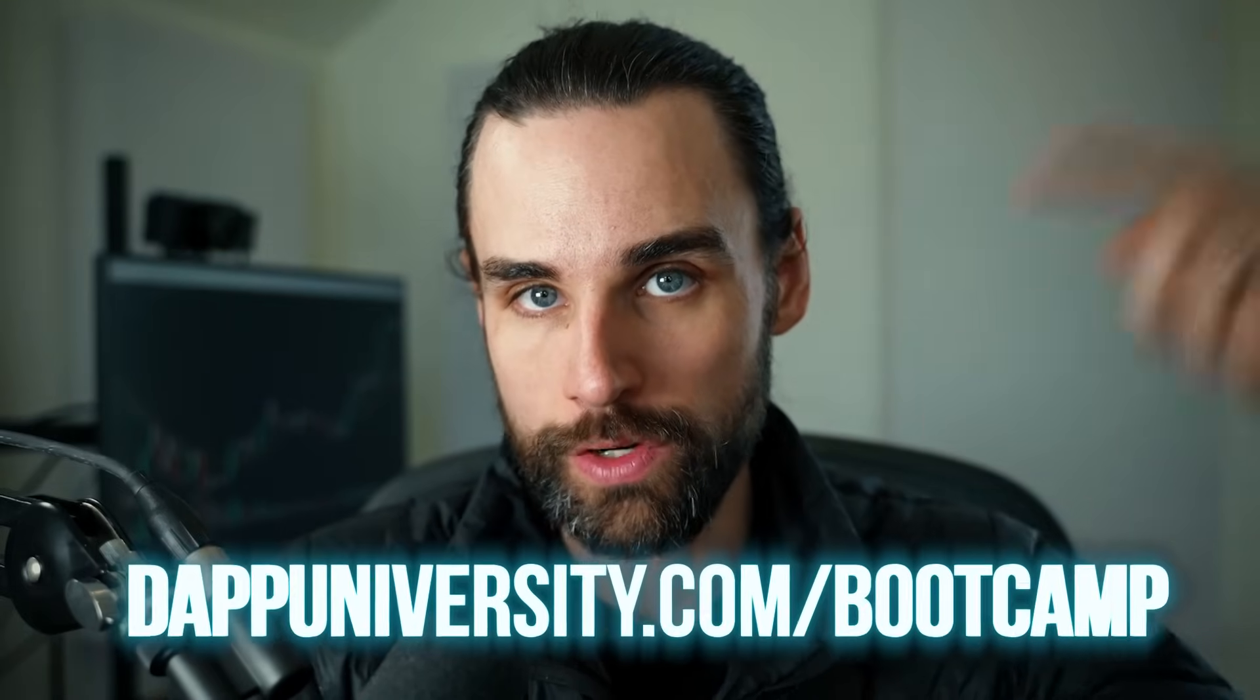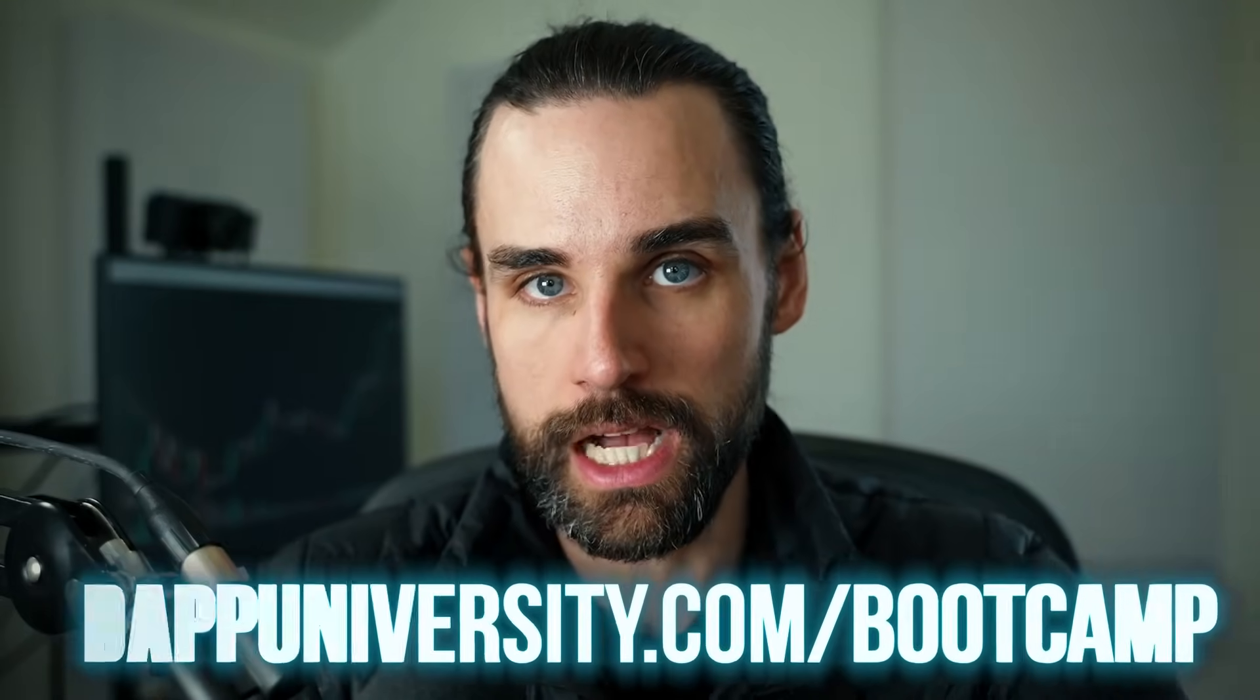And if you want to take advantage of all the different ways to make passive income in this space, increase your earning potential and get up close and personal with this technology, I can show you how to become a blockchain master step by step or start to finish over at dappuniversity.com/bootcamp.